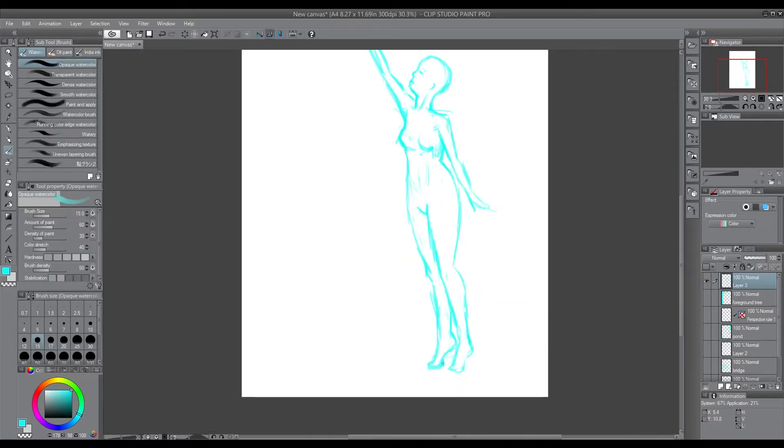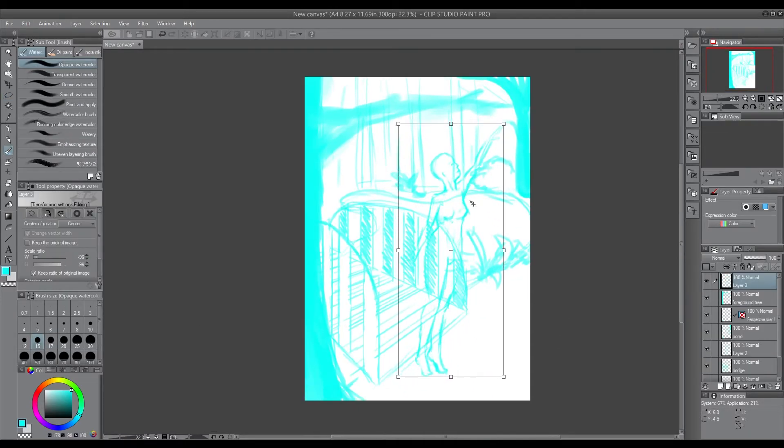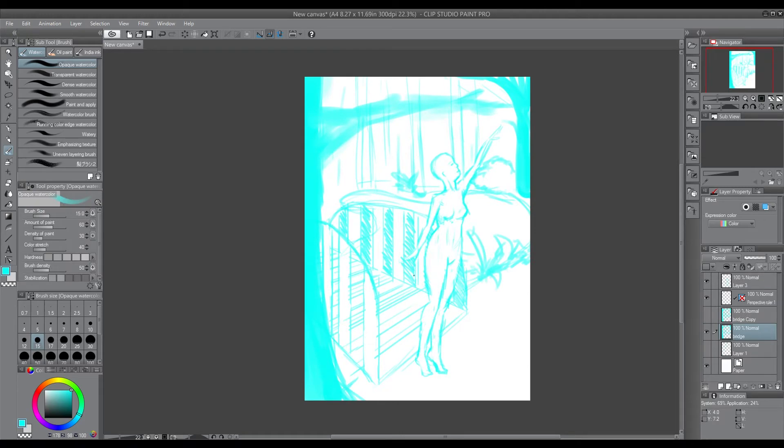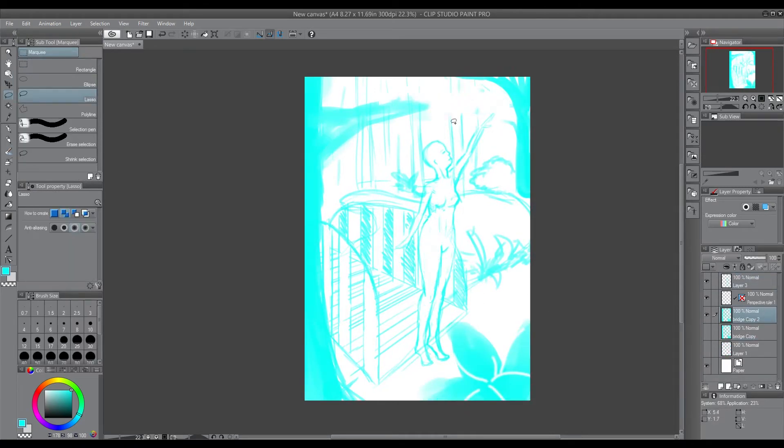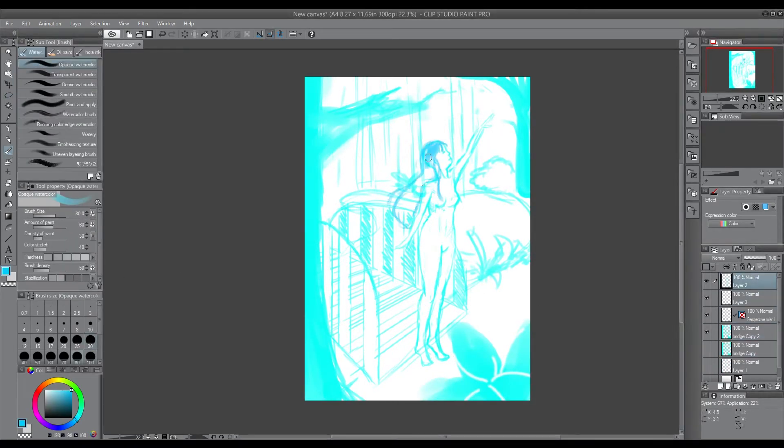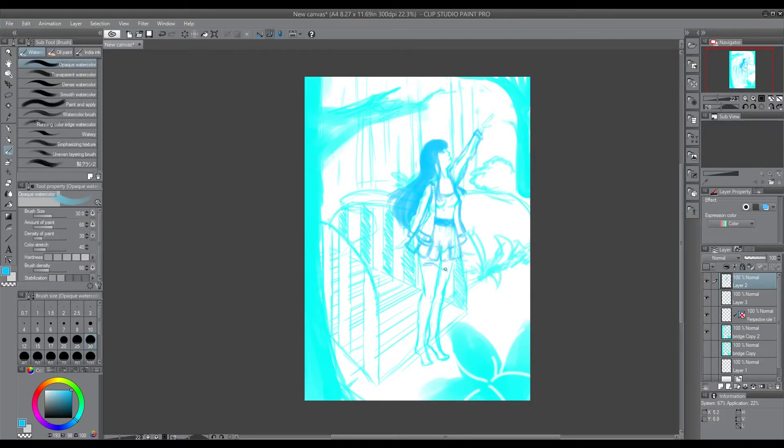Although it does change a little bit like the face because I failed at it. But anyway, now I'm just adding details like the clothes and everything over the top.